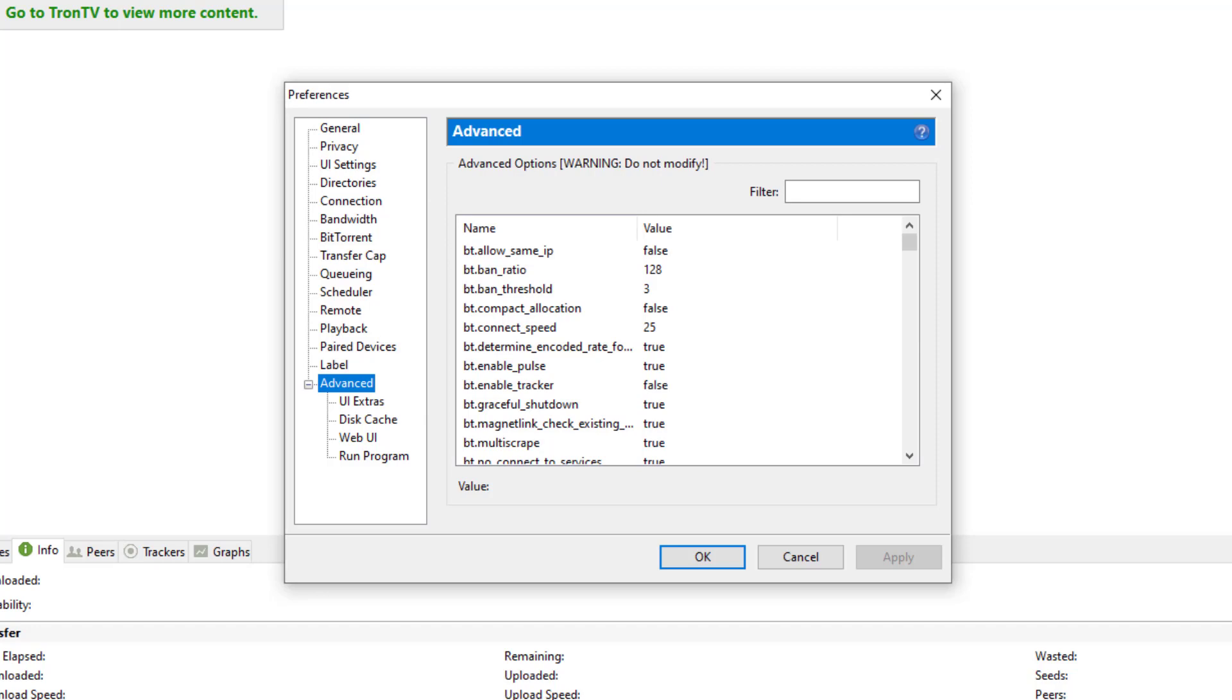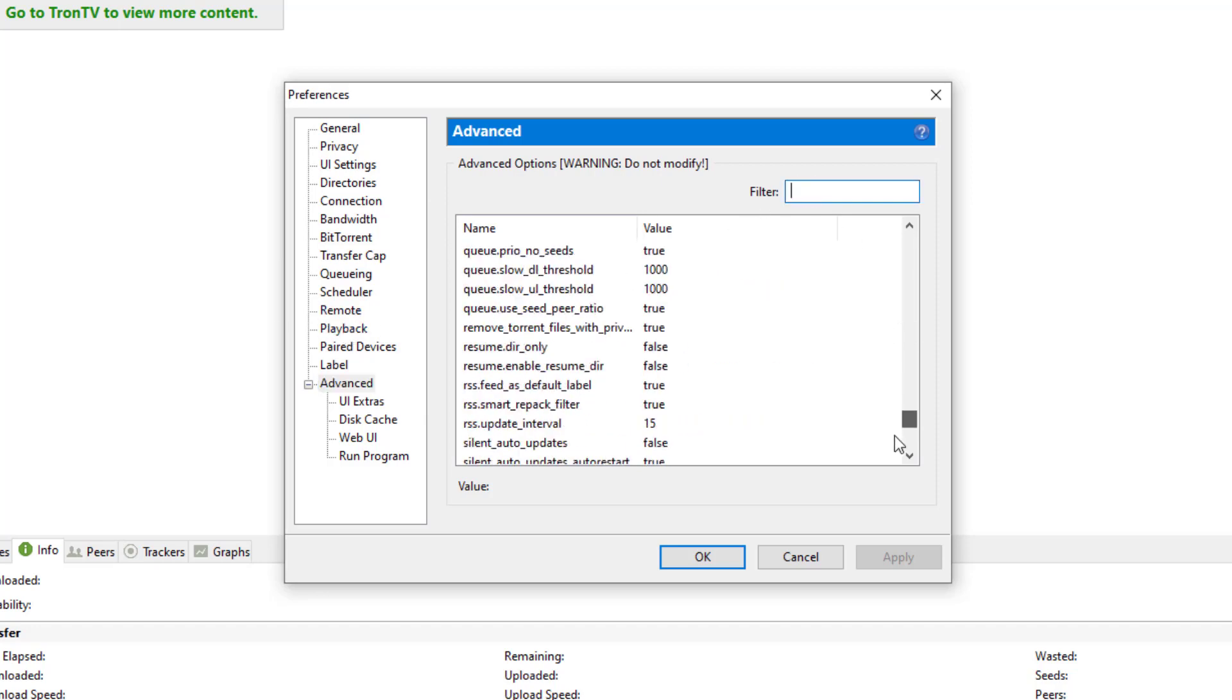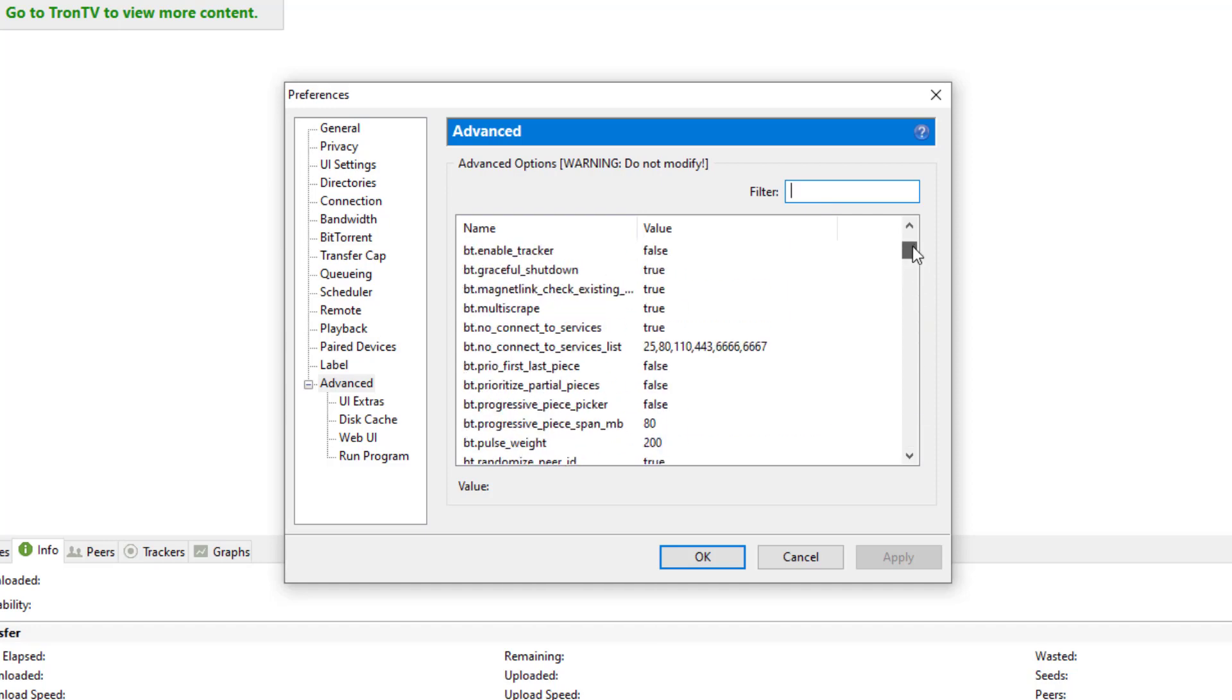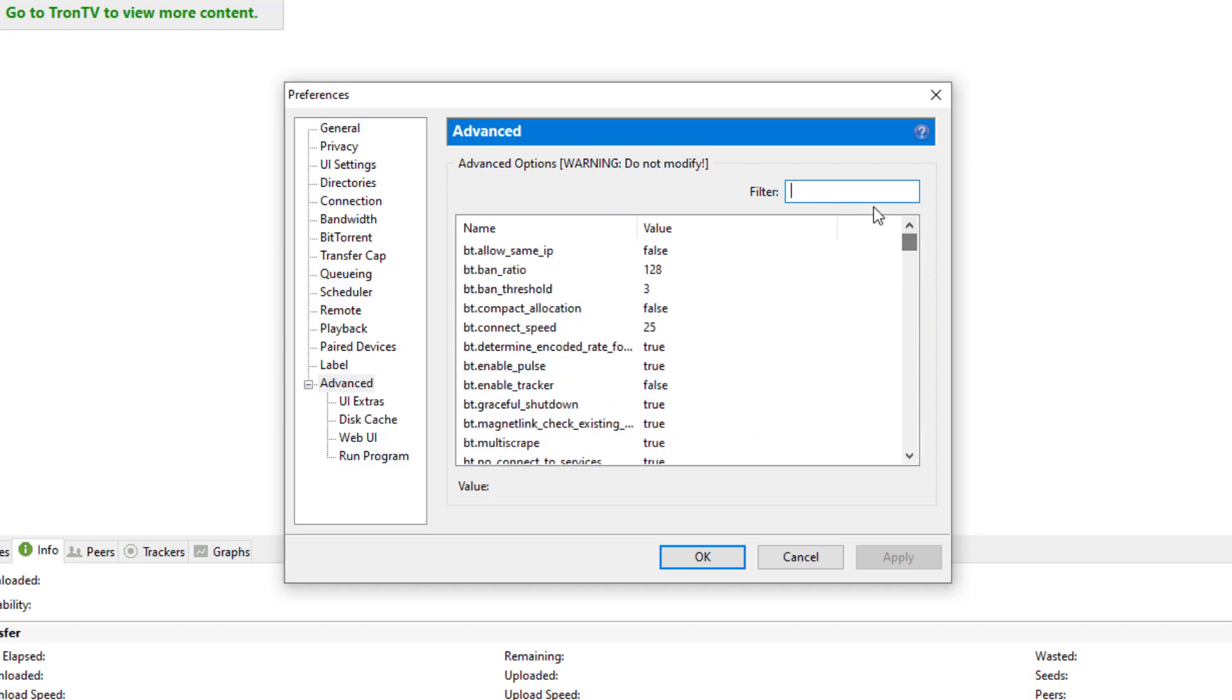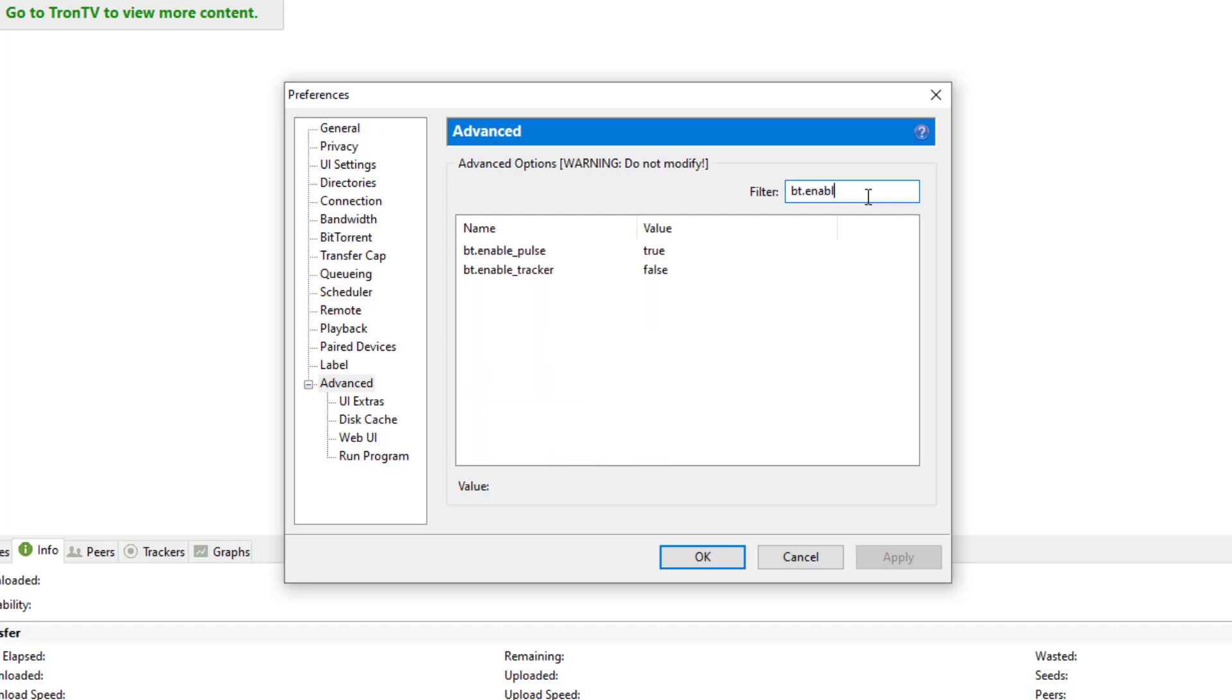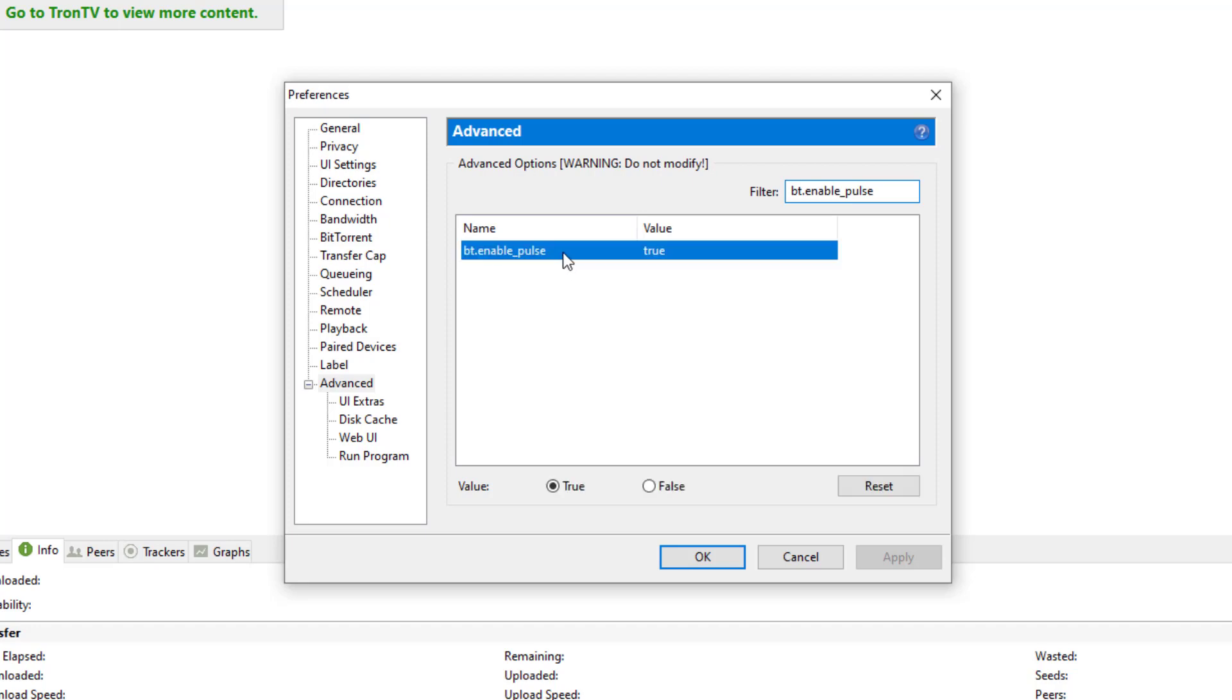And once you get there, we're going to have to do some little search files for this. So underneath the filter, you can search this manually, but it'll probably take forever. So what we're going to do is go ahead and type in bt.enable_pulse. And what we're looking for is Pulse. So it's already there, I'm going to go ahead and select it. We're going to change that value from True to False. And it's that pretty simple.